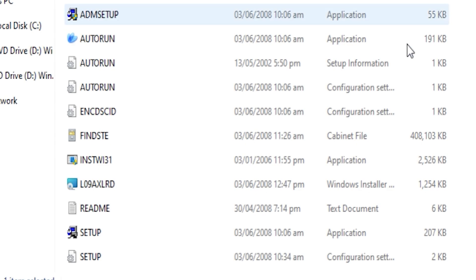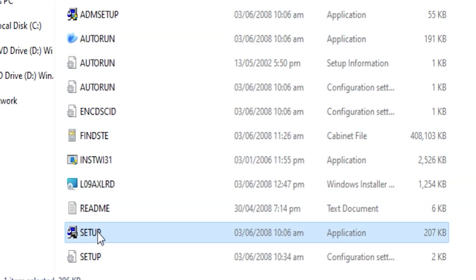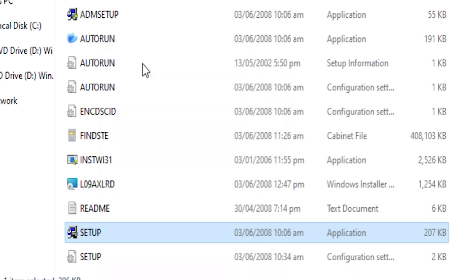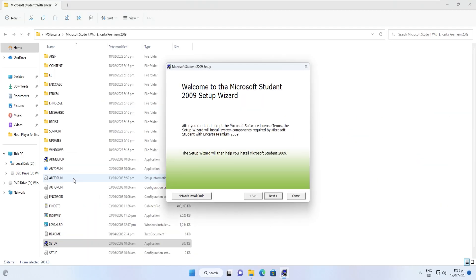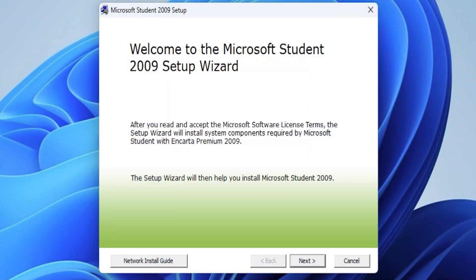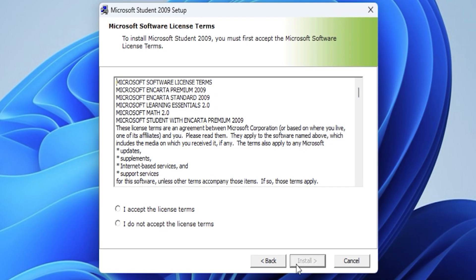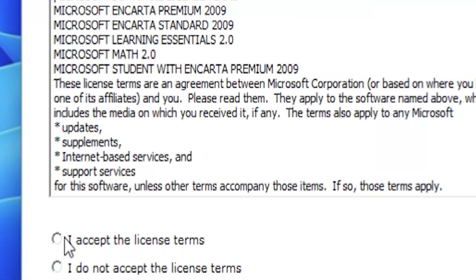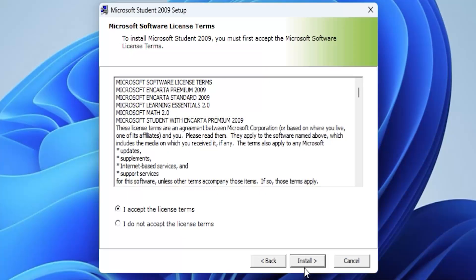Let us now start with the installation by just clicking the setup. Just click Next, accept the terms and install.